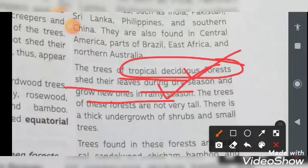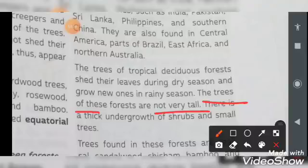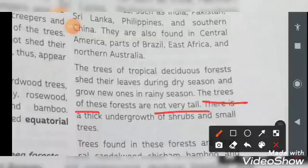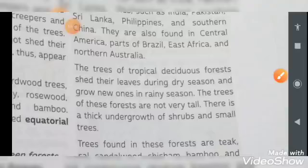The trees of these forests are not very tall — not as tall as the trees we discussed in tropical evergreen forests. There is a thick undergrowth of shrubs and small trees. Shrubs and small trees are found abundantly in the tropical deciduous forest region.